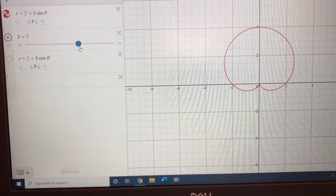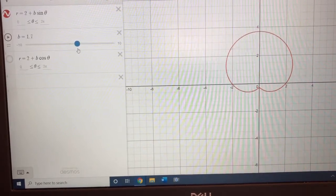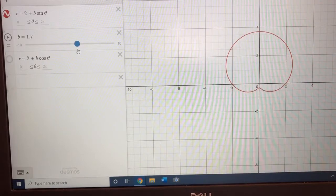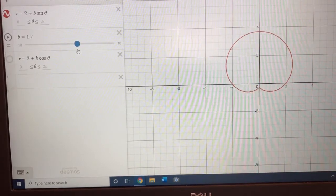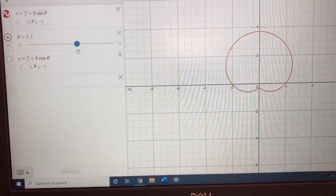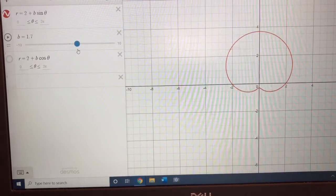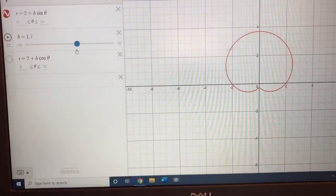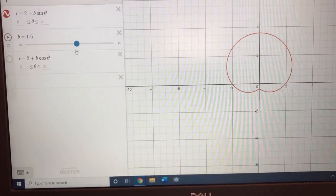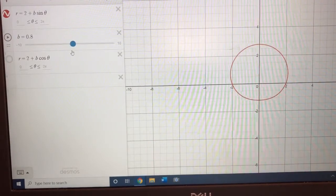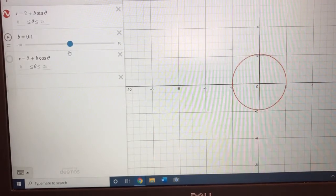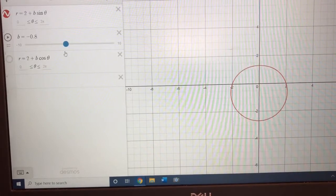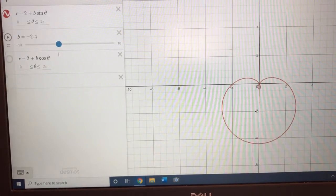Let's keep going and change the b values more. It will no longer be a cardioid, but it's still a limaçon — all of these are limaçons. Notice there is no inner loop anymore, but there is a little dimple, and you'll see pretty soon that dimple will go away. Now b will be a negative value.